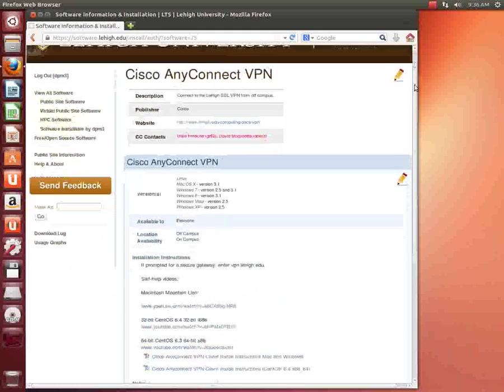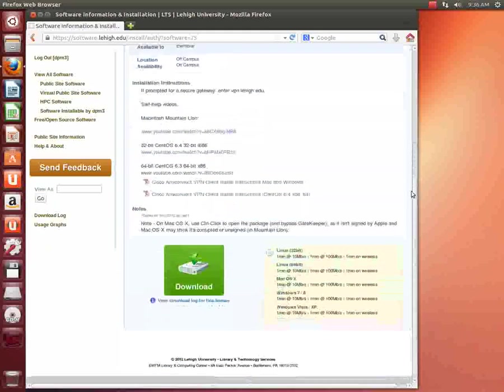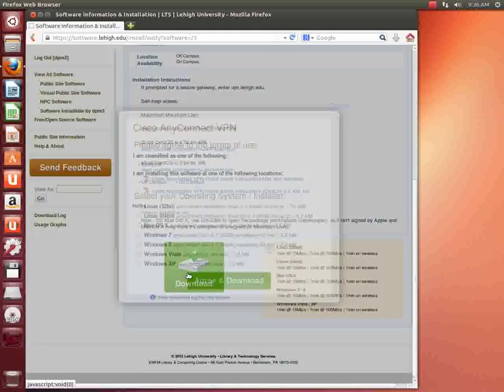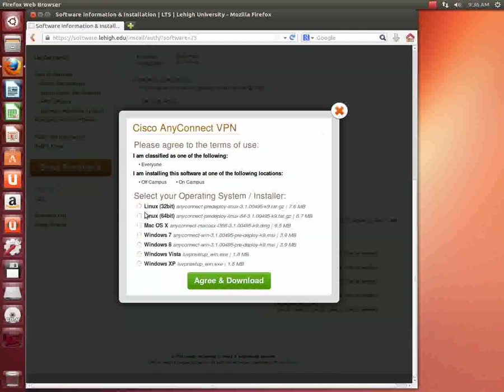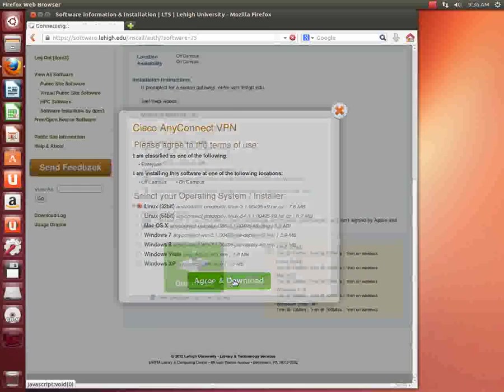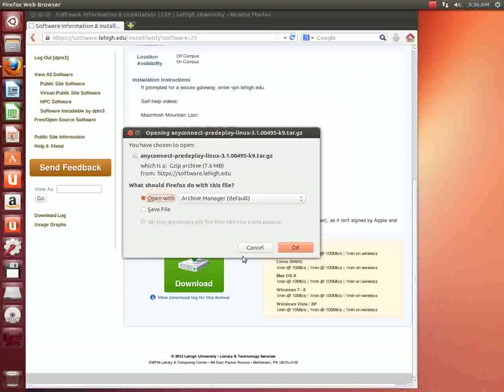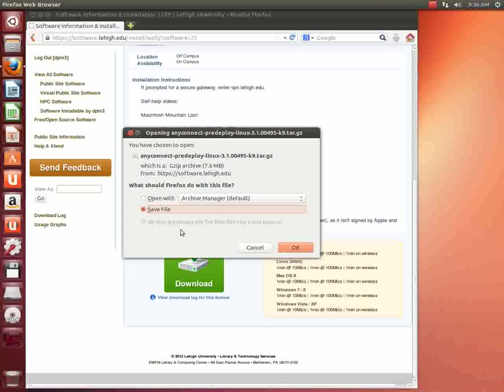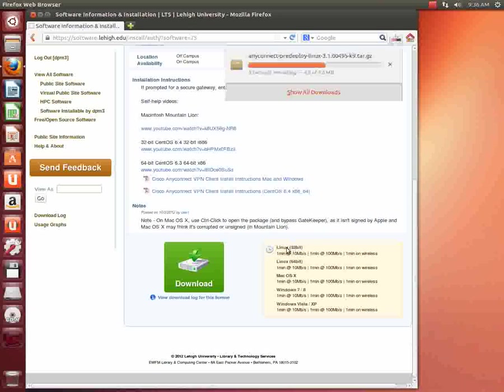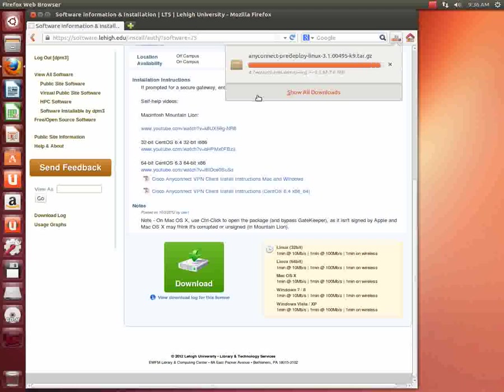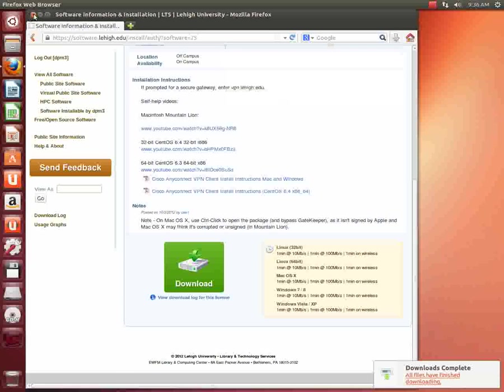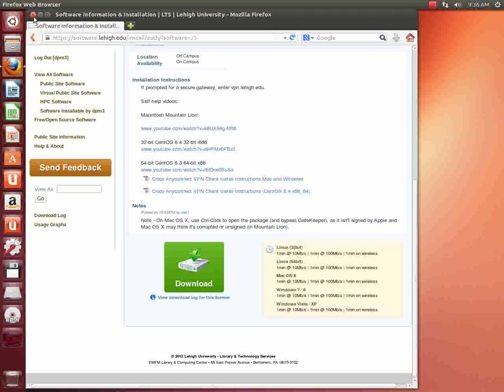When you come to the next page, there should be a big green download button. Click on the download button and then you're going to see an agree and download button. You'll want to click on the radio button that says Linux 32-bit. Click agree and download. What we're going to do is save this file. And this will take a second to download. And there it's all done. Now I'm going to close the browser.